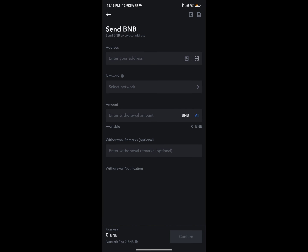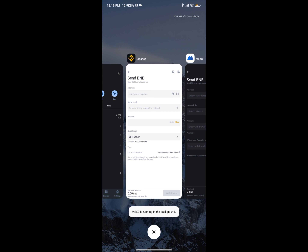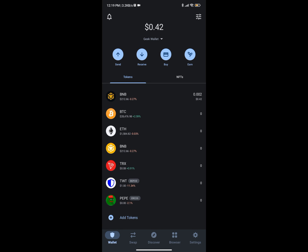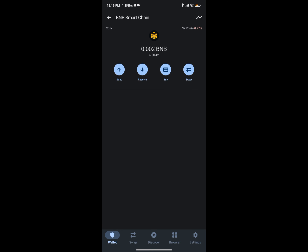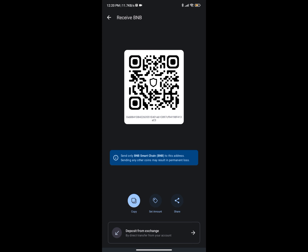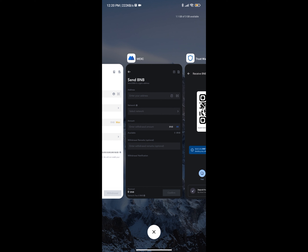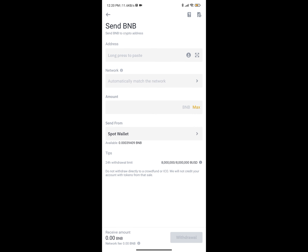To get your address, it's very easy. On Trust Wallet, open your account, come to BNB, then click on Receive because you're trying to get money into Trust Wallet. Copy the address and come back to whichever wallet you're using.